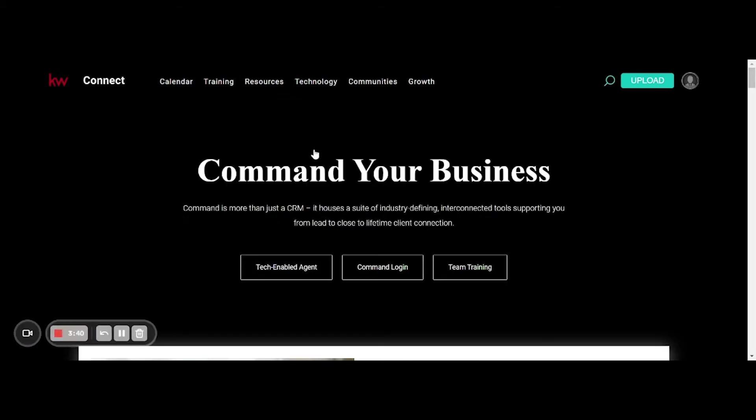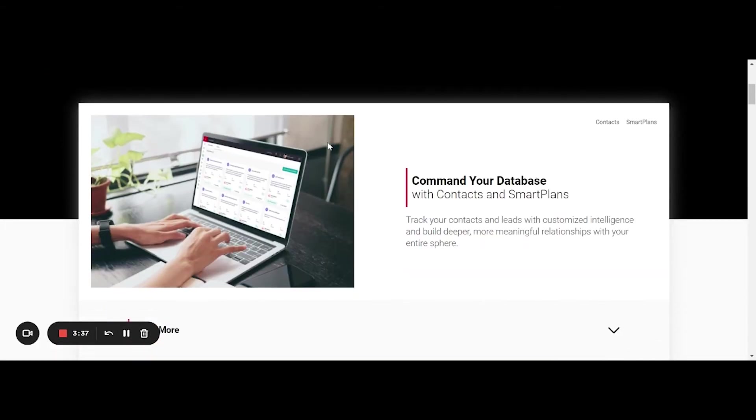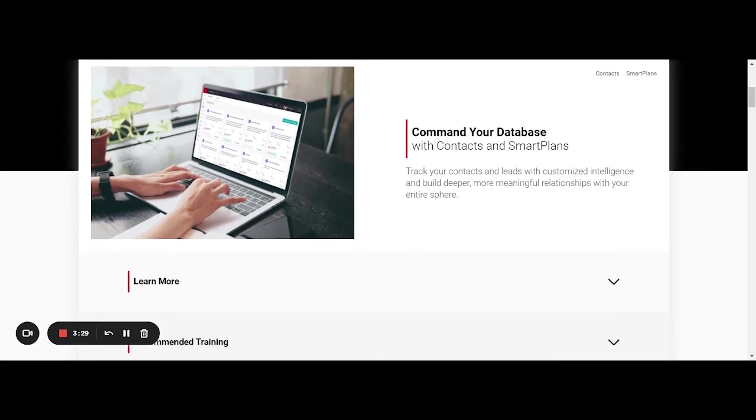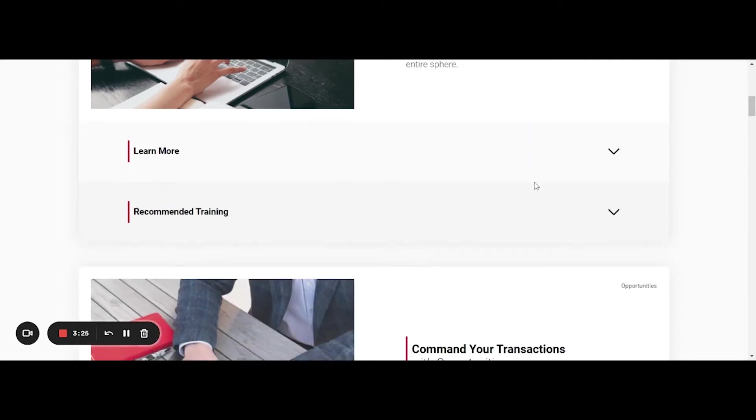Now what you'll see with Command Your Business is a breakdown of all the different skills that you need in order to utilize Command to the best of its abilities. So you'll notice that the top, Command Your Database, has contacts and smart plans. That's kind of your first unit of trainings to go through.